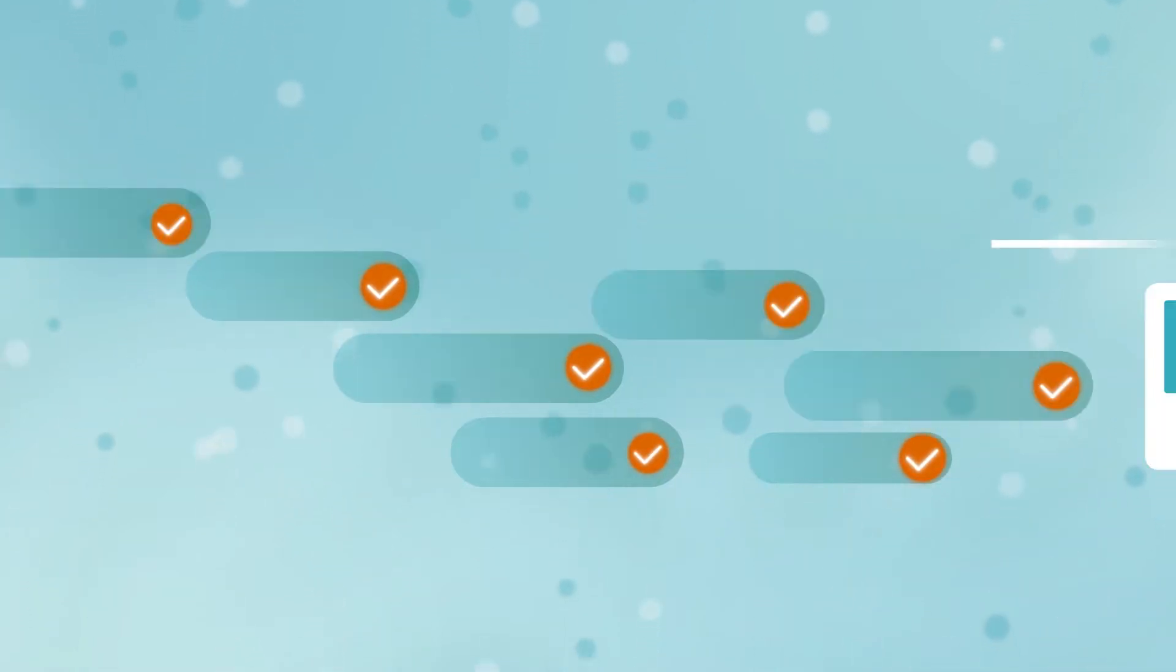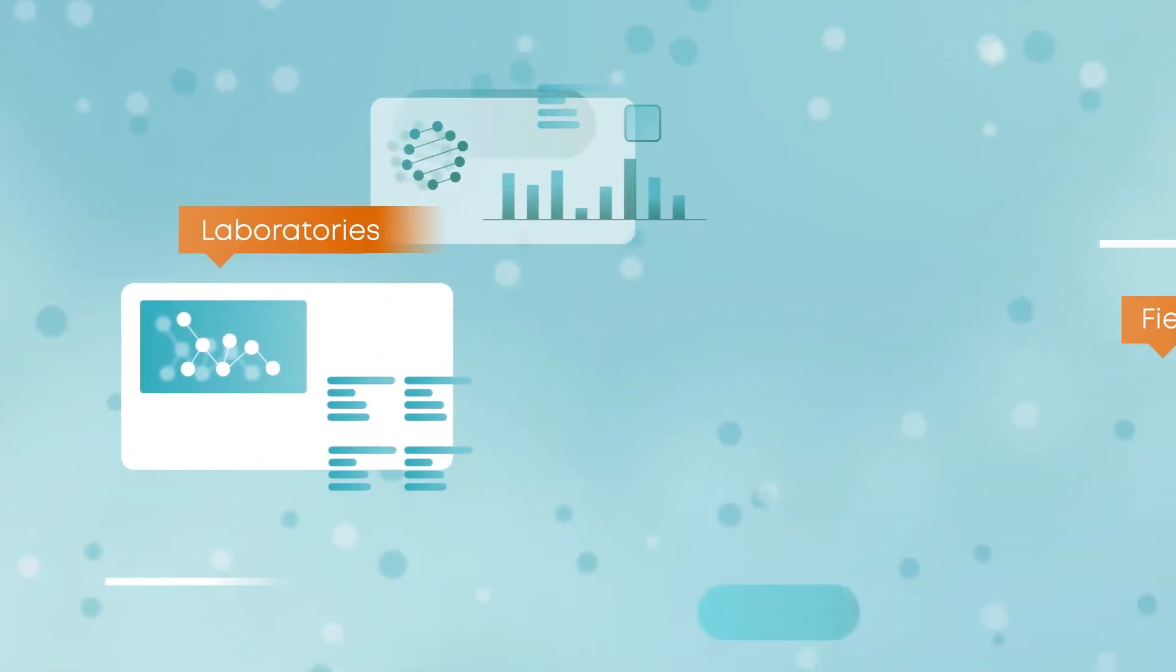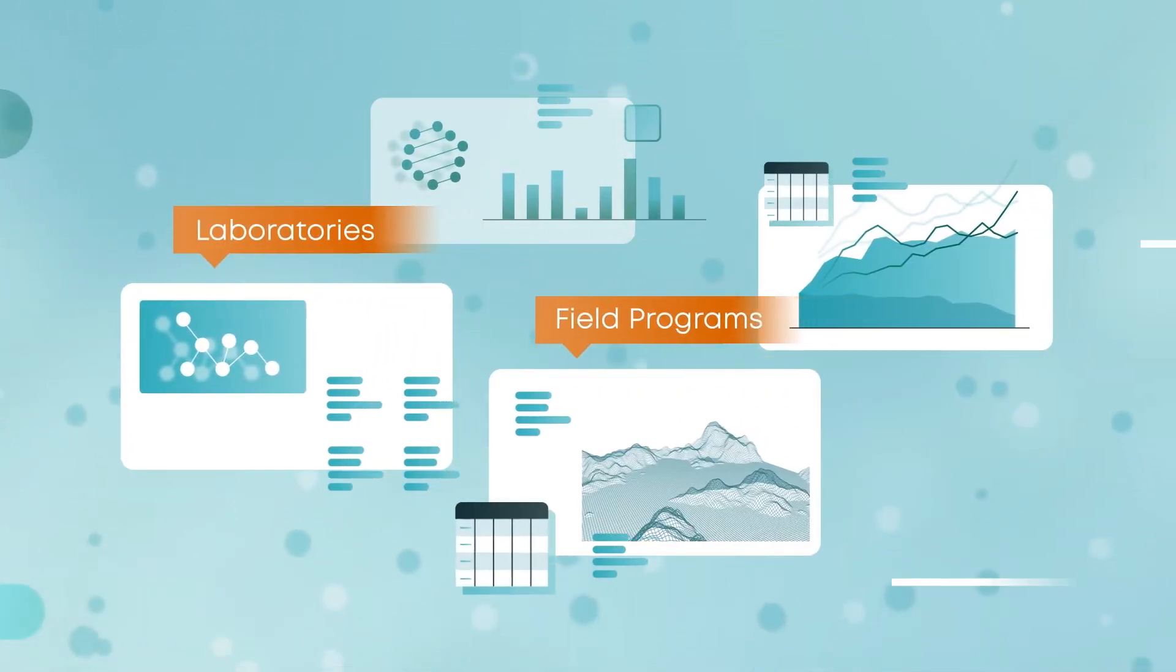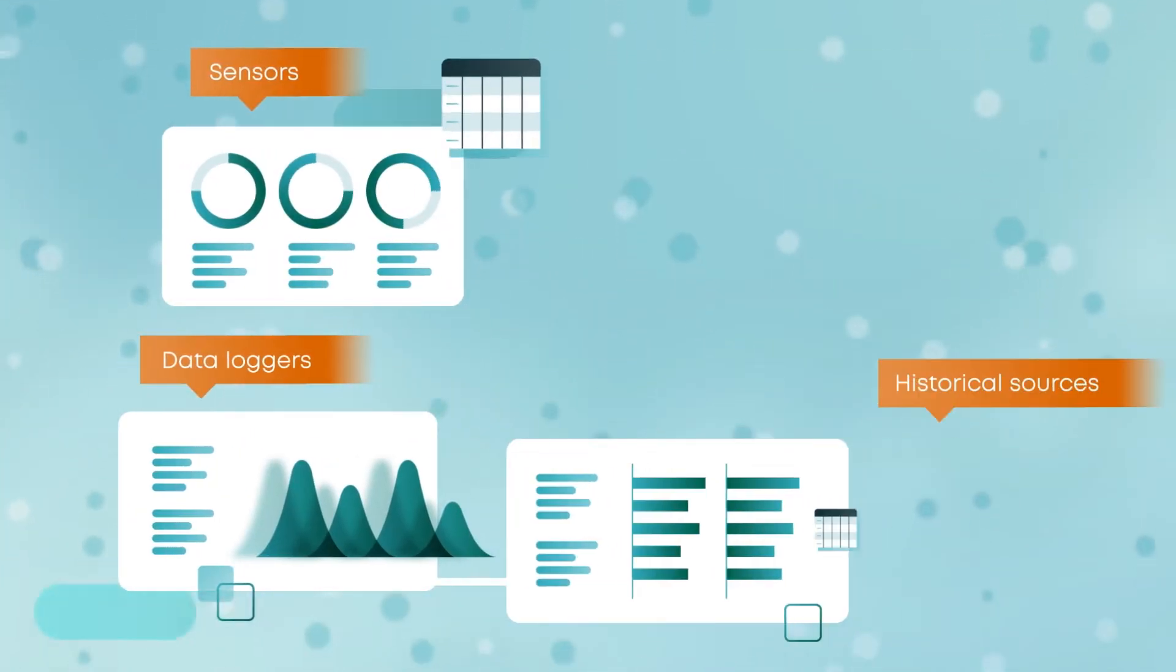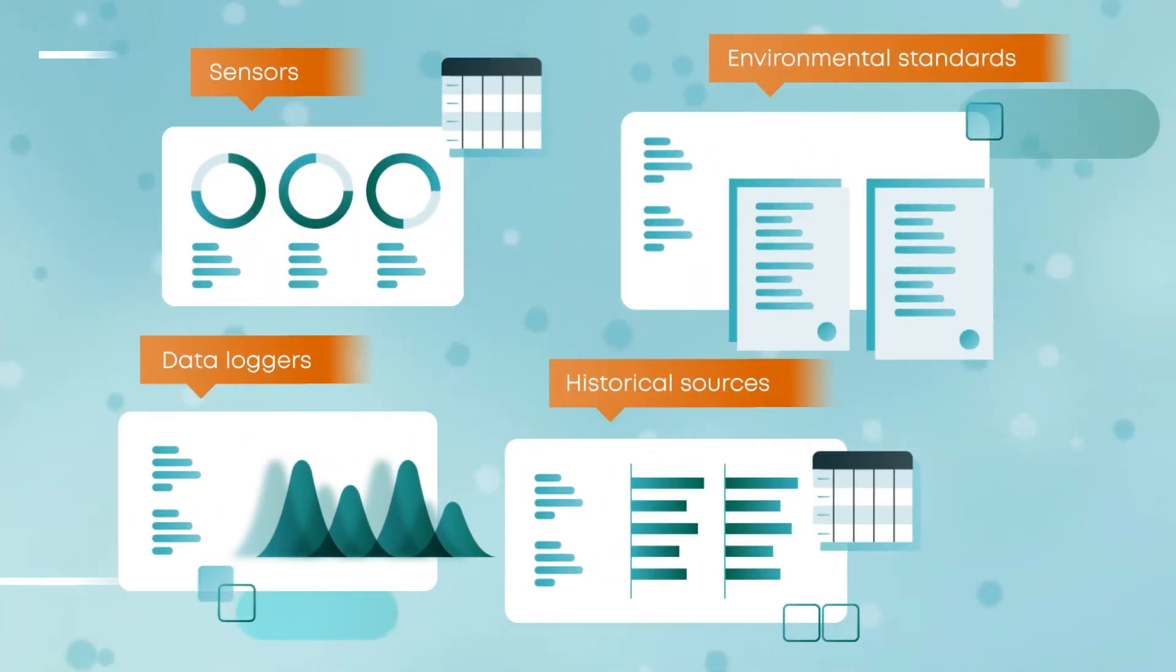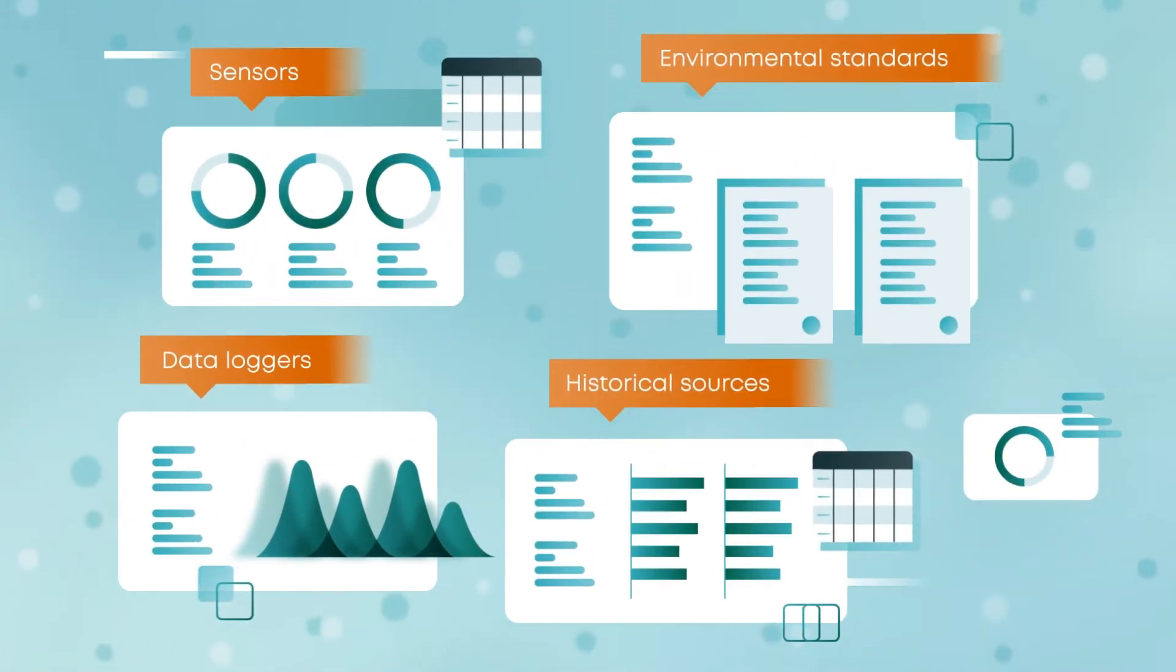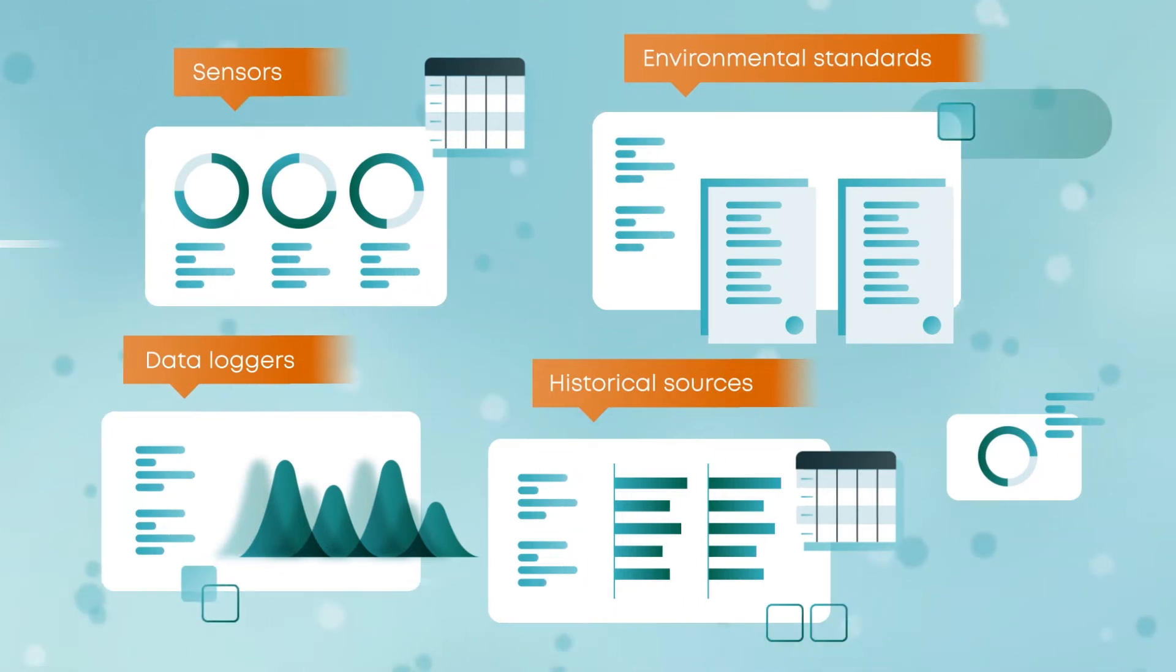Estat accepts and compiles data from laboratories, field programs, data loggers, sensors, historical sources, and environmental standards.